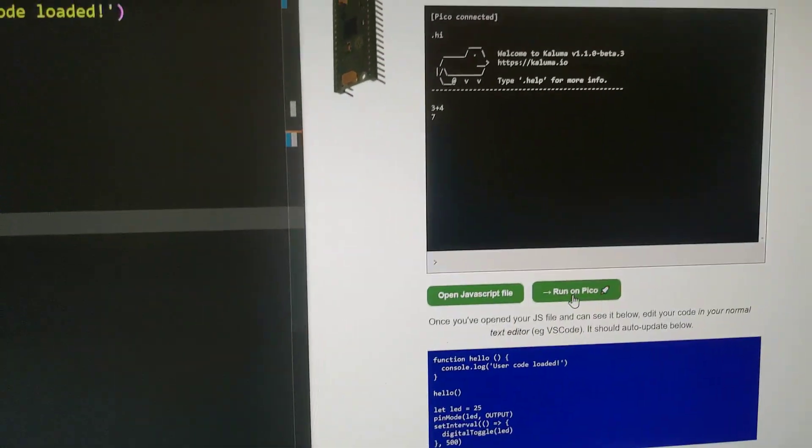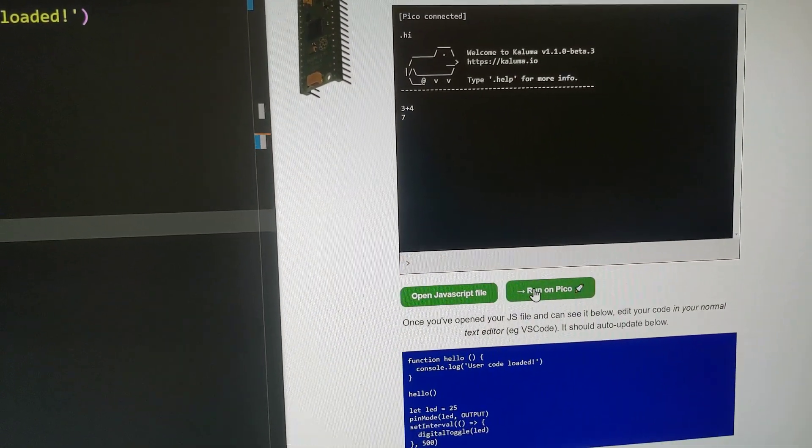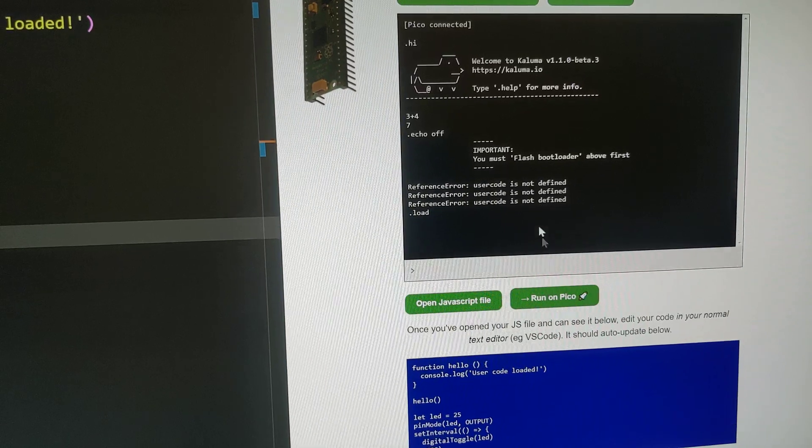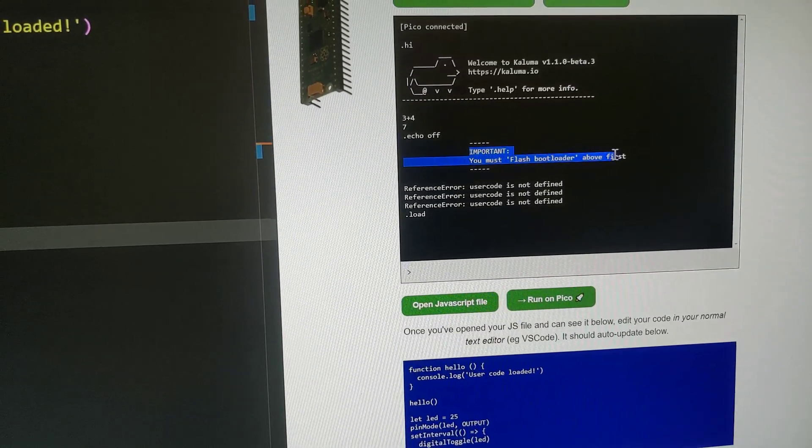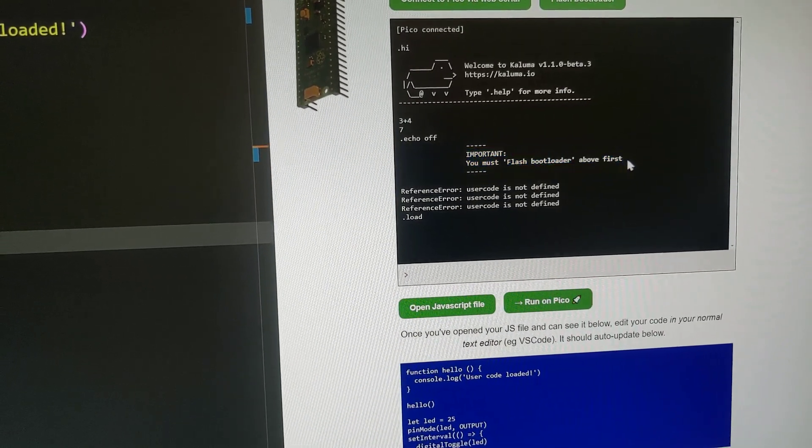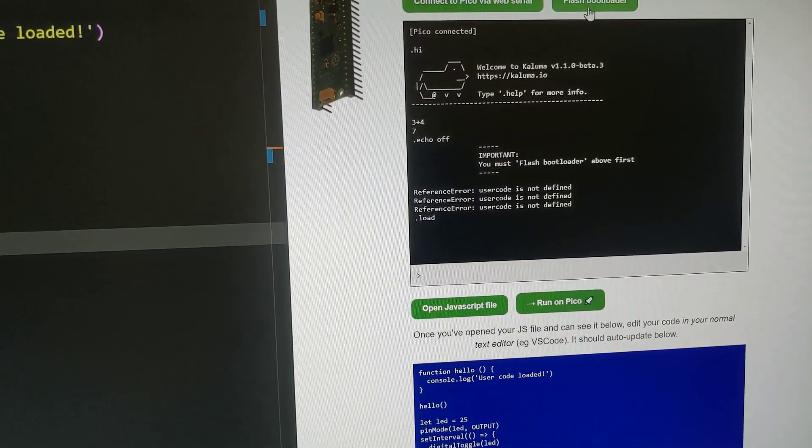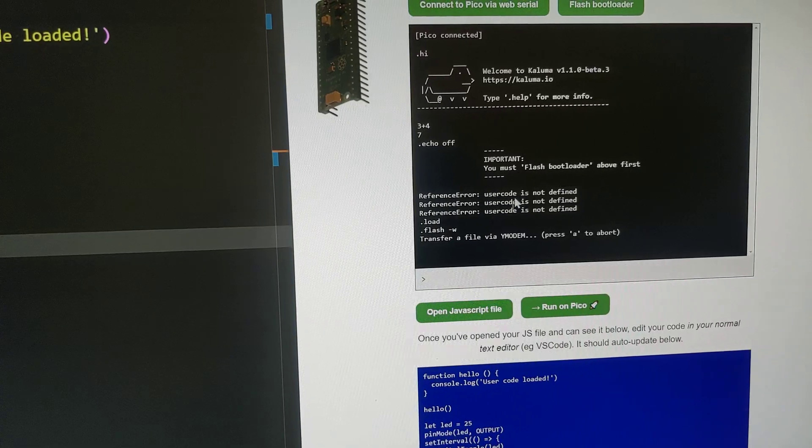And I'm going to try to run it on the Pico but it's failing because it says I need to flash the bootloader first, so we're going to do that first. We only need to do this once.